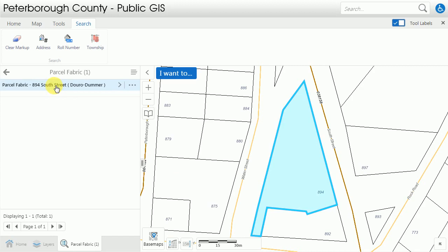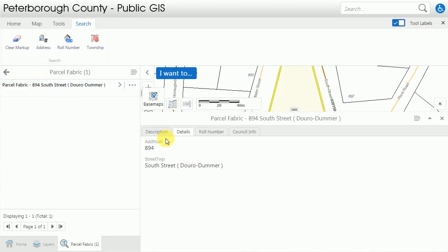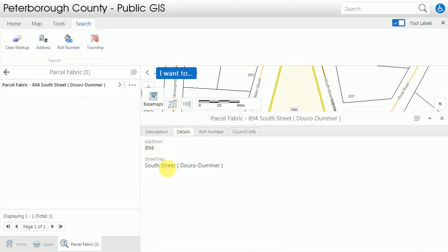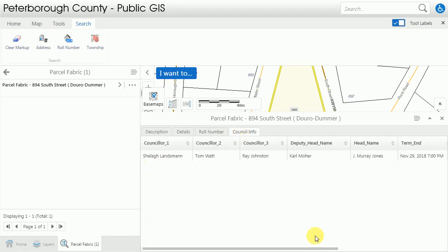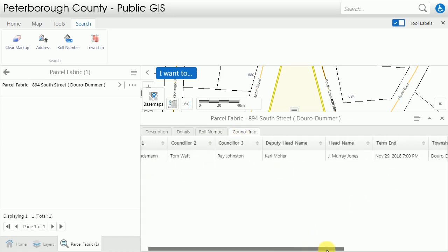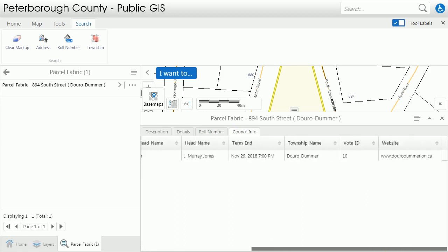If I want to know anything more about it I can click on the result over here and you'll see that there are four tabs. Description is blank but details gives you the address. Your MPAC roll number is located here and the current council representation is also on a tab, along with the website linked to the municipal office.